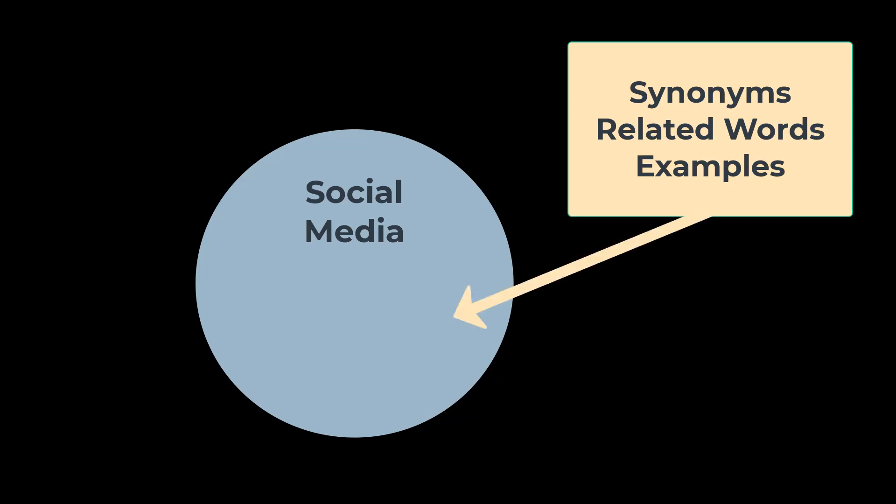Social media can be broken down into smaller circles by different platforms, such as Twitter and Instagram. At this point, Credo Reference and OneSearch are both useful sources for more keywords.